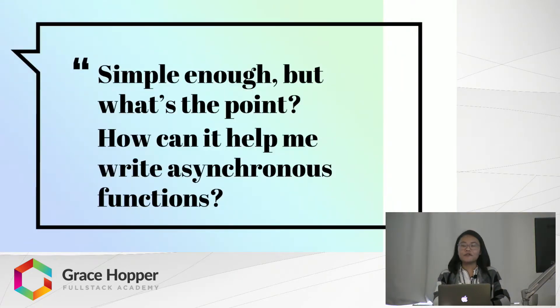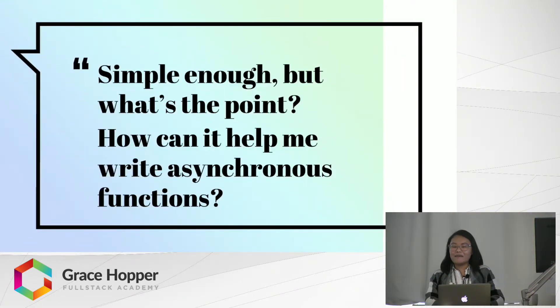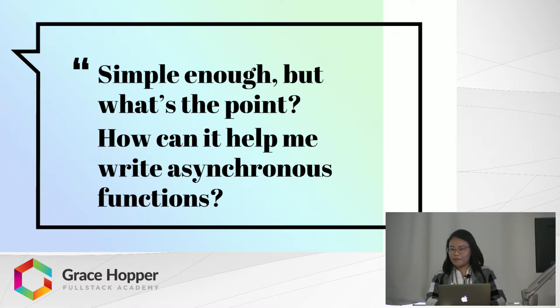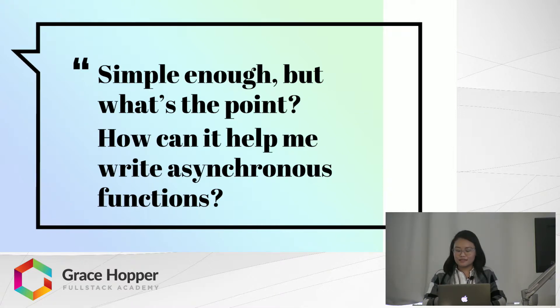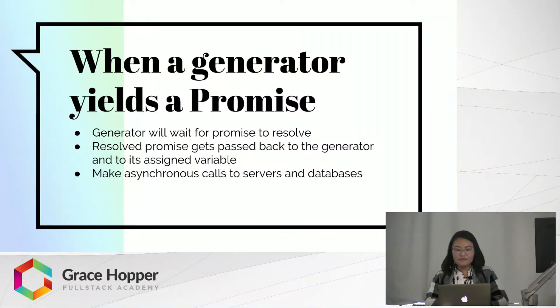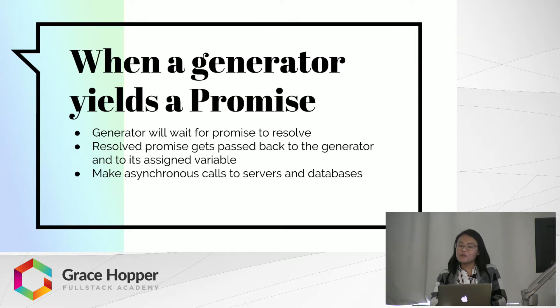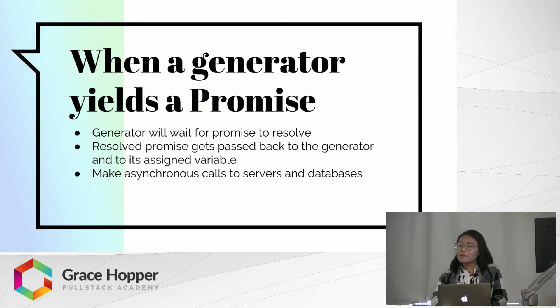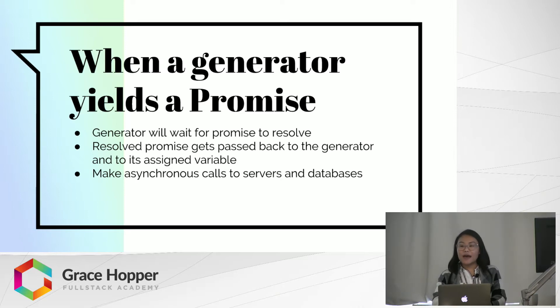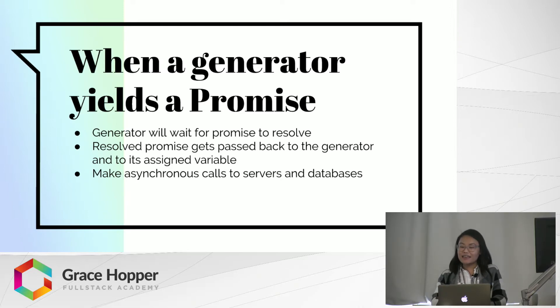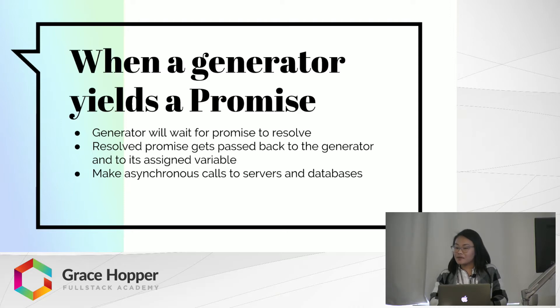Now, you might be thinking, okay, but how does this help me write asynchronous functions? So, what happens when the yielded value is a promise? That's when generators get really useful. The generator function will pause and wait for that promise to resolve, and when the promise is resolved, the response will get passed back to the generator function. That means we can use generators to make asynchronous calls, such as to the server or database.